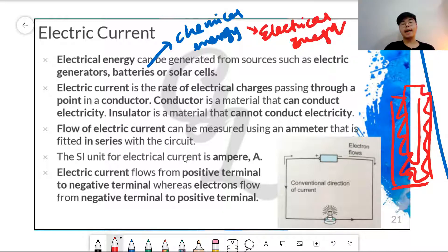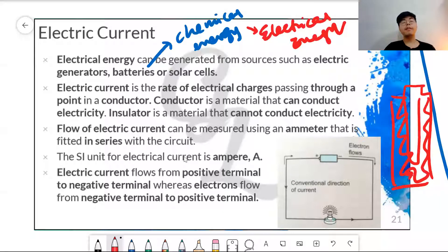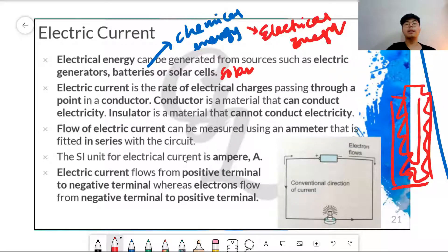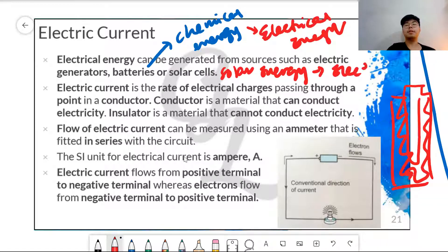Or solar cells — solar panels which absorb solar energy from the sun and convert it into electrical energy.